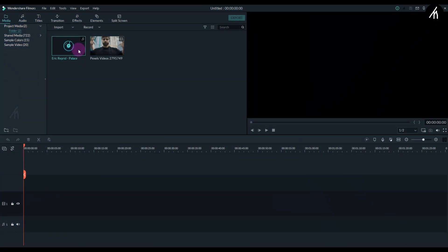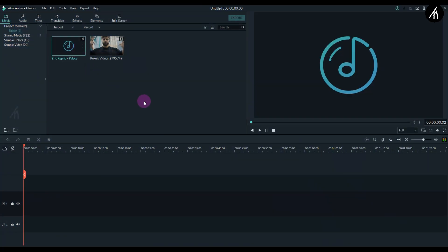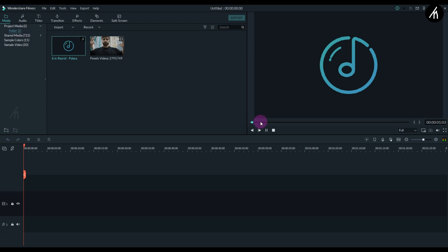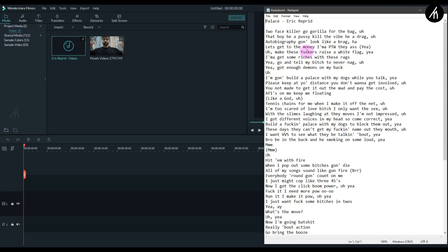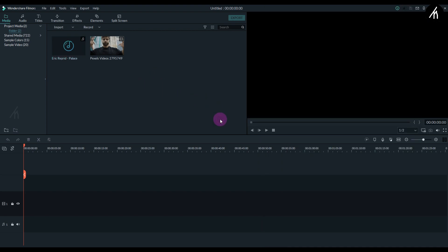Okay, so this effect is very simple. To do the effect, you need a song with lyrics and also the lyrics of the song, kind of like a text in an outlet. That boy be a pussy, kill the vibe, he a drag. Autobiography gon' look like a brag. Let's get to the money.